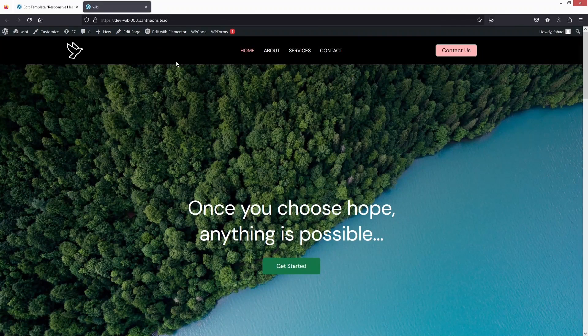This is how we can create a responsive header in Elementor. If you find this video useful, hit the like button and subscribe to the channel.